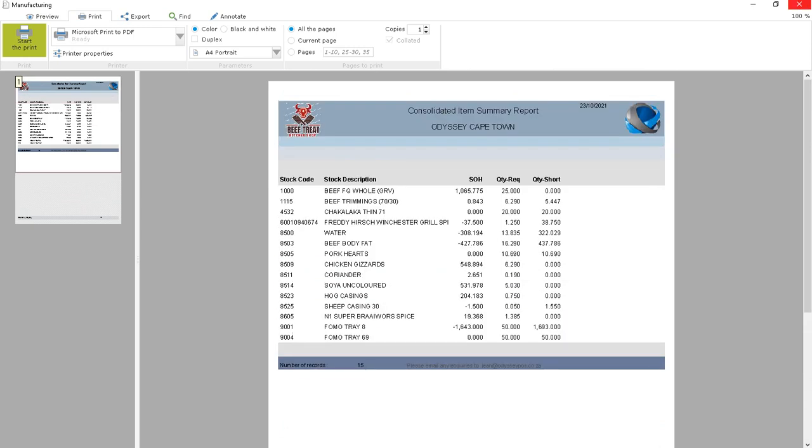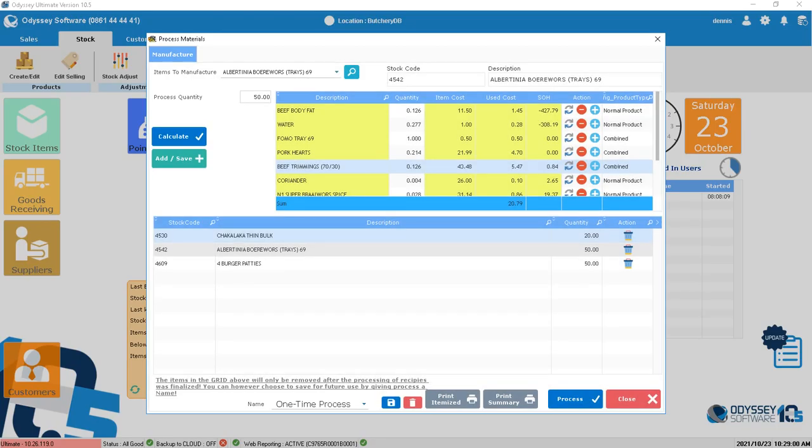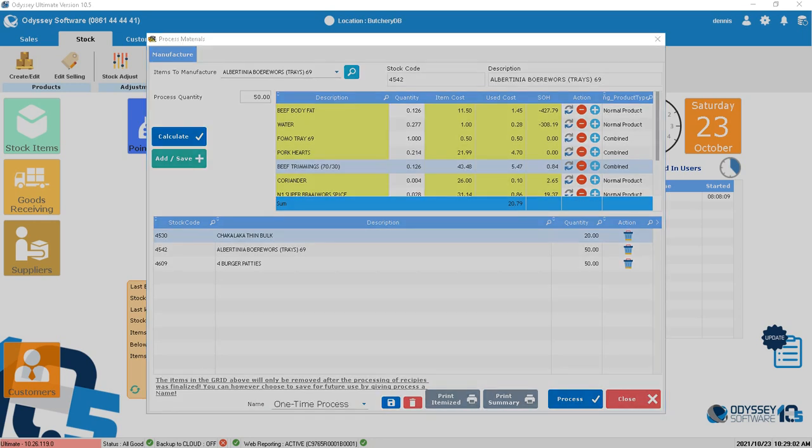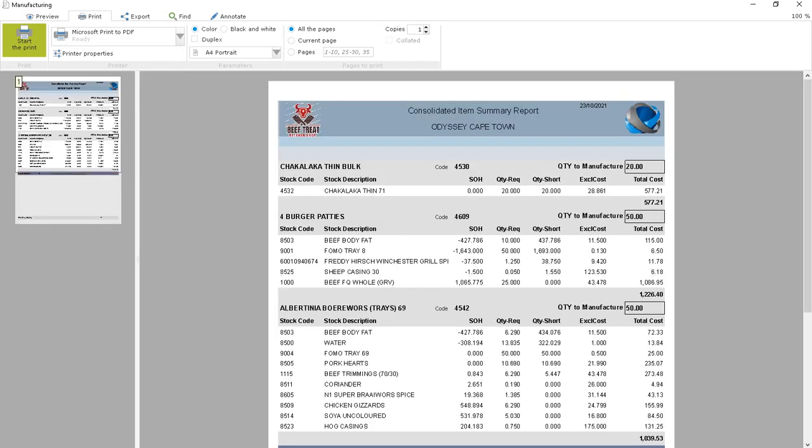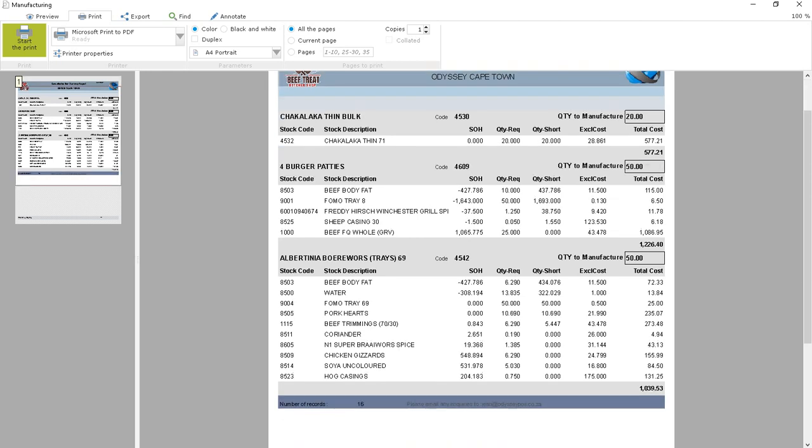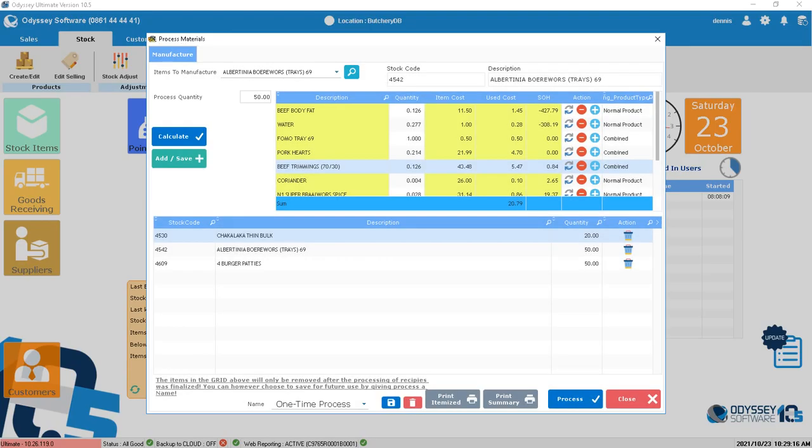It tells him to make these patties—this is what's going in there. To make this one, that's what's going in there. Once he's done, he can sign it off and bring it back to you saying he's made 50 and 50 of that. I want to pull this out of my ingredients now.